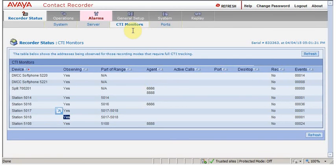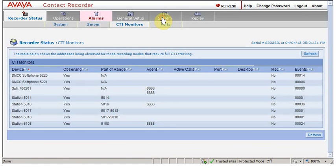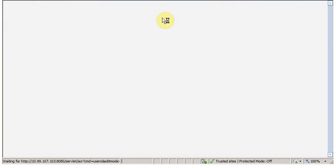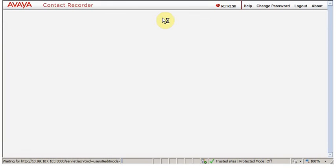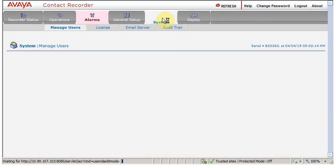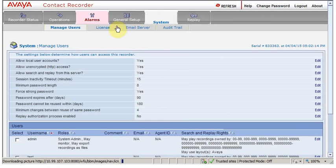Now as I said, we will look into the license and we will look into the current patch what we have in our system. For this, we'll go to the system. Click on license.